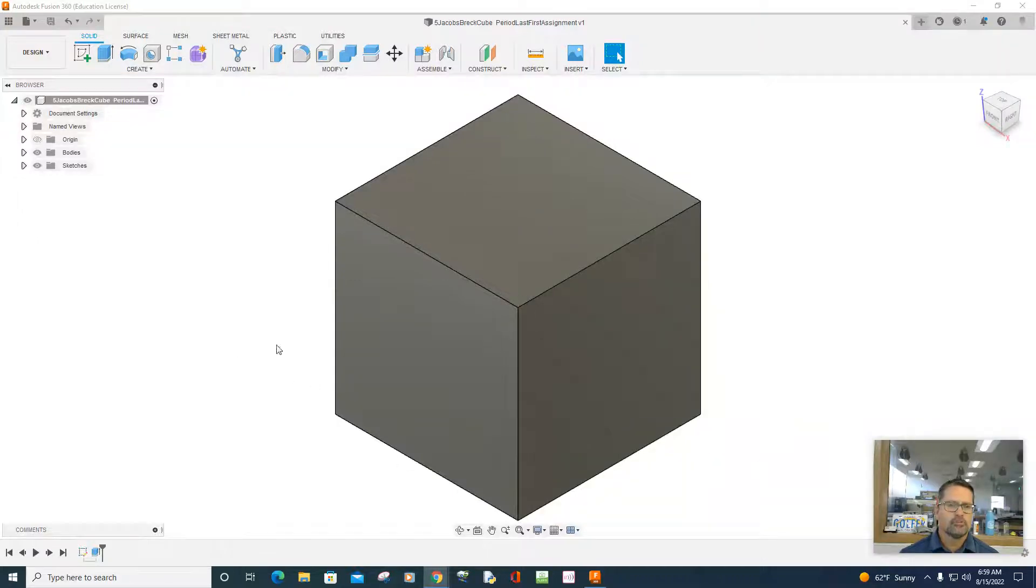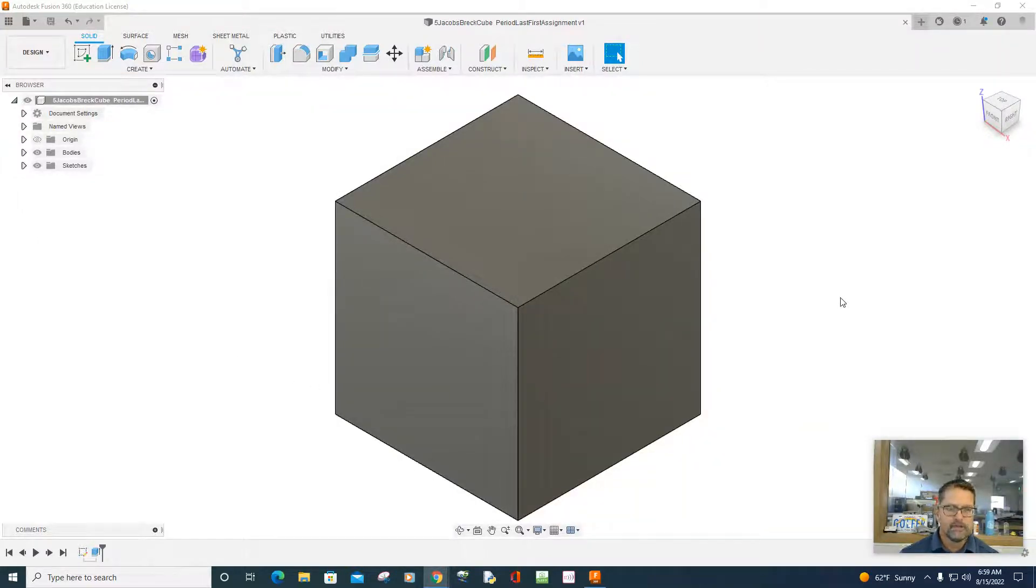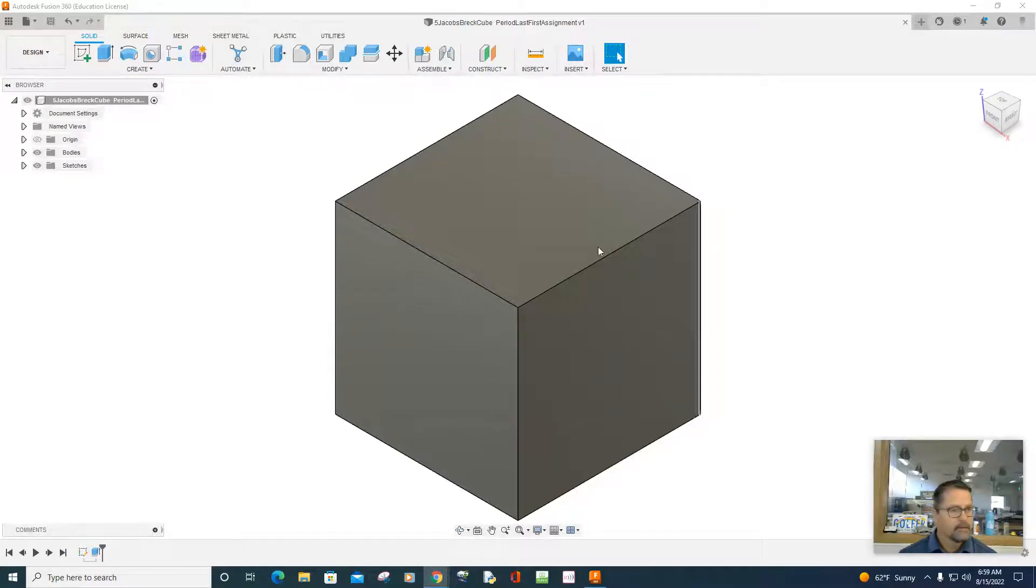Okay, so how do you share a Fusion 360 drawing or model or design?